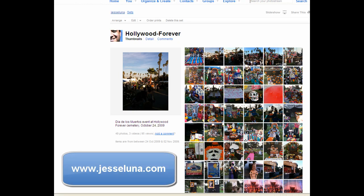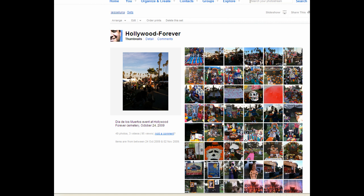Hi, this is Jesse Luna with jesseluna.com and today you're going to learn how to add a slideshow to your WordPress.com blog site. Let's go ahead and get started.